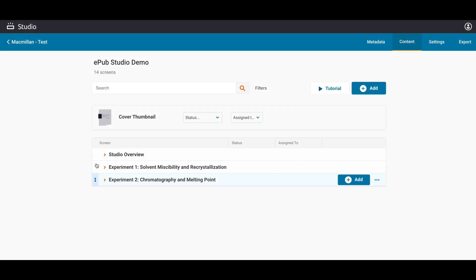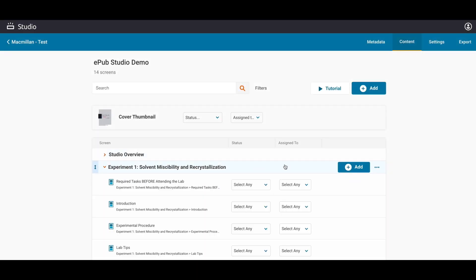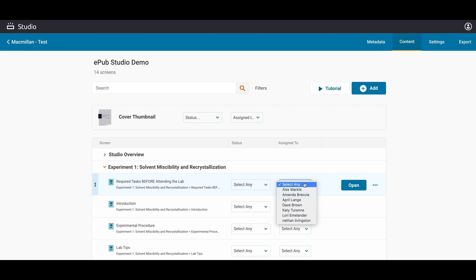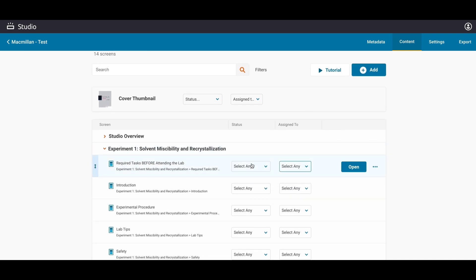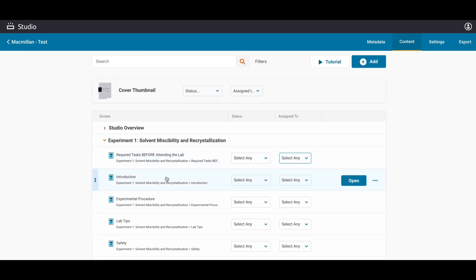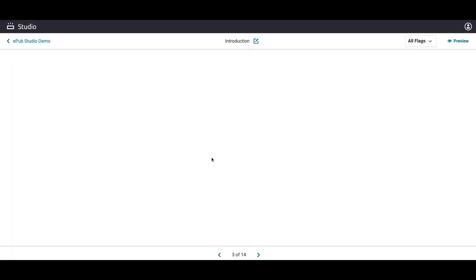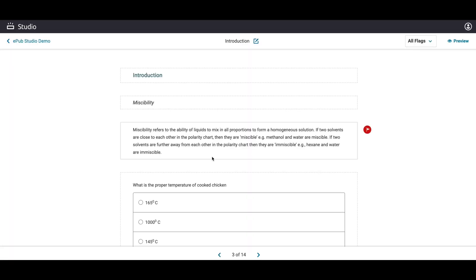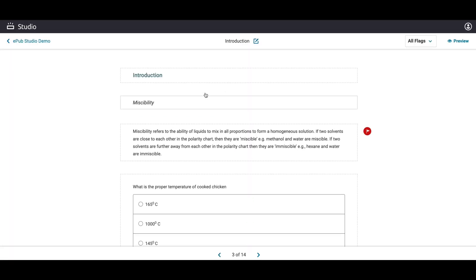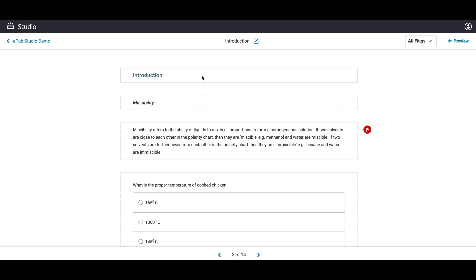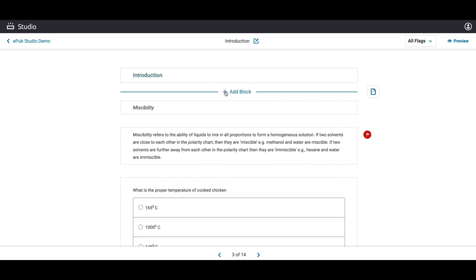You can arrange and modify readings from the Table of Contents page, and you can designate team members to contribute or review. The content can now be edited by the user when a specific reading section is chosen. This is done in an intuitive block format.